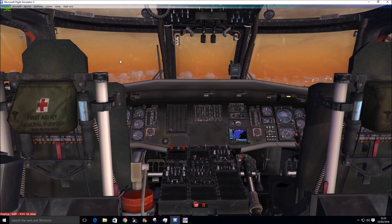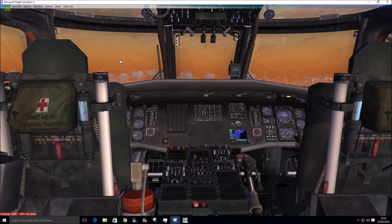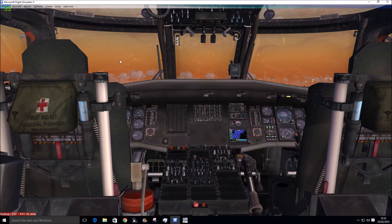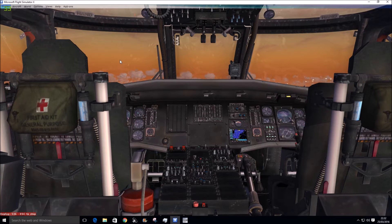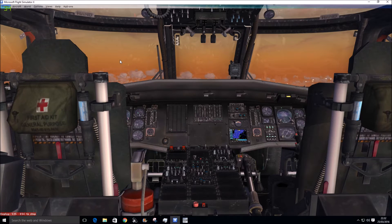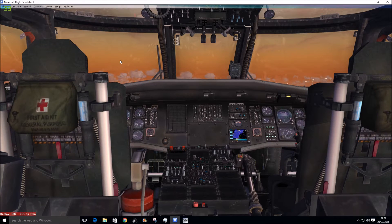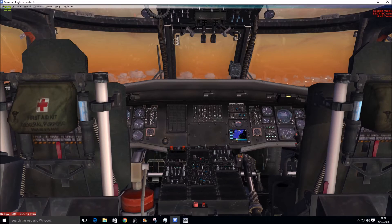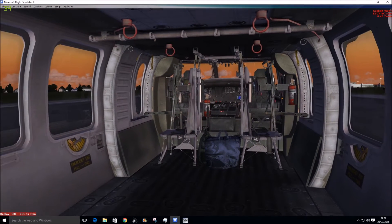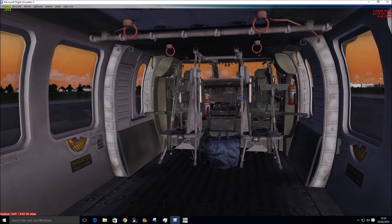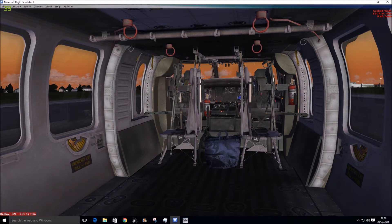This is the cockpit inside, and that's the rear, so it's nicely modeled I've got to say. There's good attention to detail.